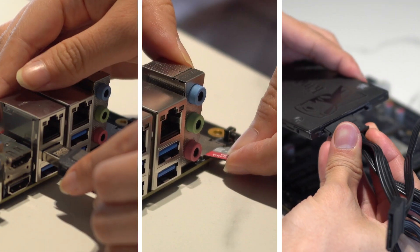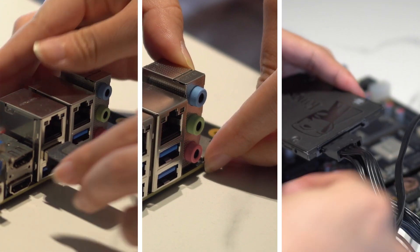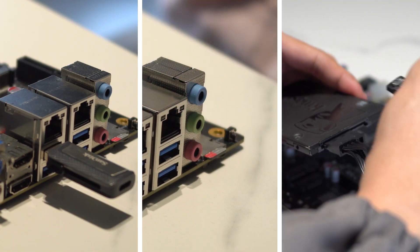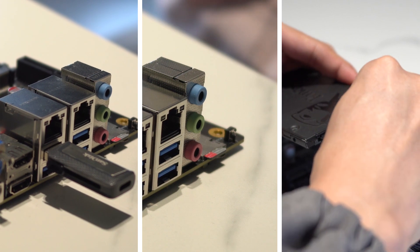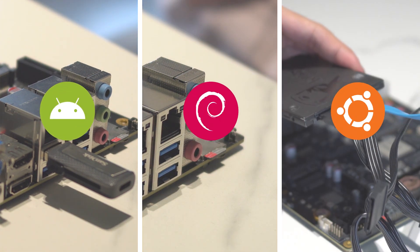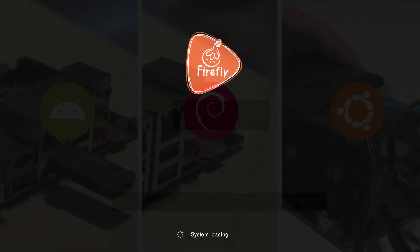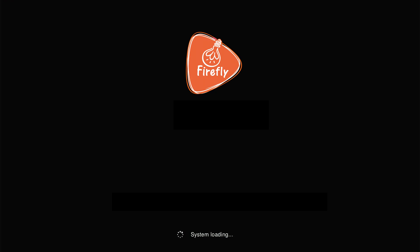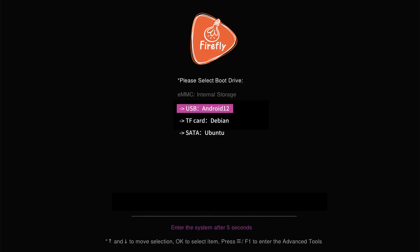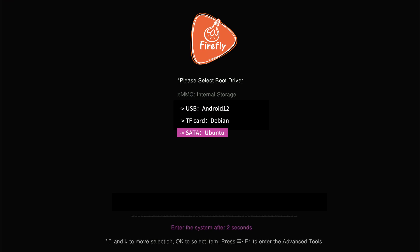Then attach the USB flash drive, TF card, and hard drive to the RK3588 device. You can select the corresponding system to boot from the storage device when restarting the RK3588 device.